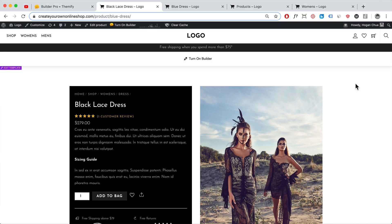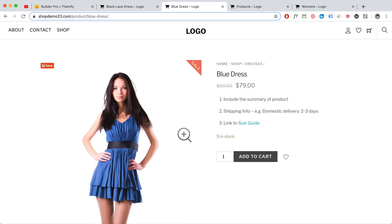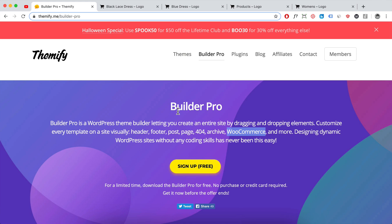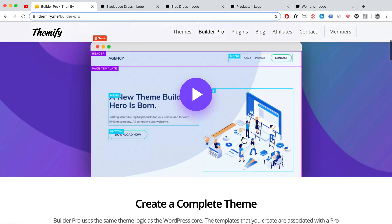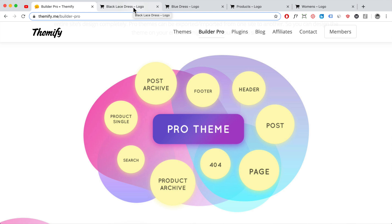Hi guys, my name is Hogan and in this video I want to show you how you can customize the layout of your WooCommerce product pages and also the shop page. Previously your website may look really bland and boring because you can't actually edit the product page much. You can change the font, sometimes you can edit the text, but you can't fully customize it. But now we're going to be using the Themify Builder Pro.